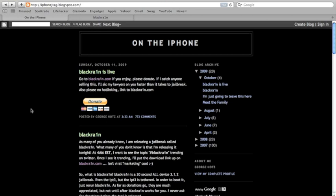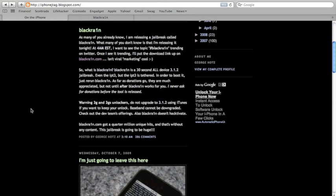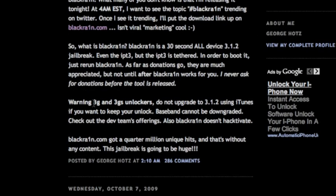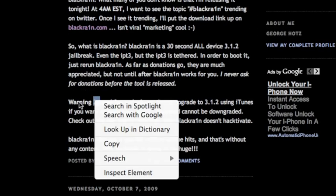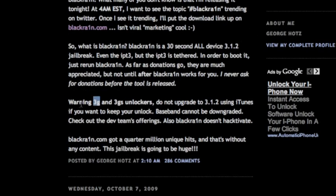So, a few warnings before you do this. You can read right here on his blog. Warning, 3G and 3GS unlockers do not upgrade to 3.1.2 using iTunes if you want to keep your unlock. Baseband cannot be downgraded.